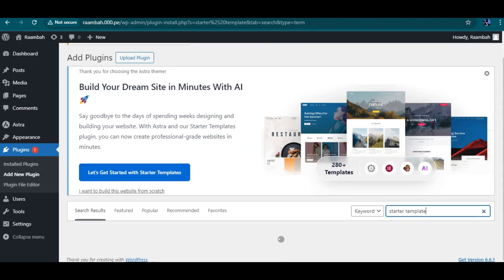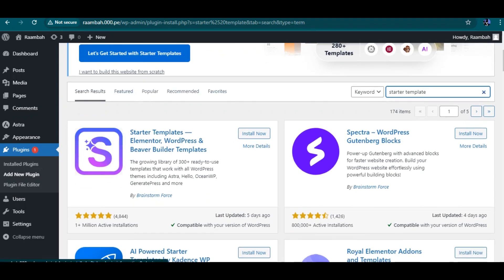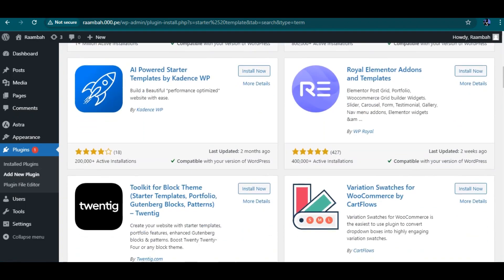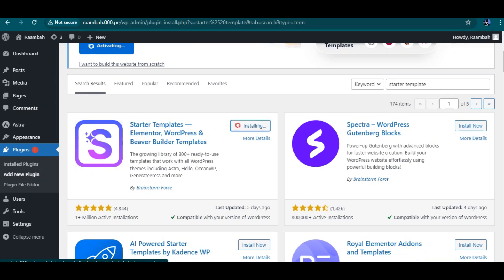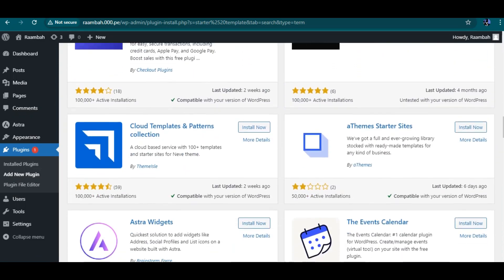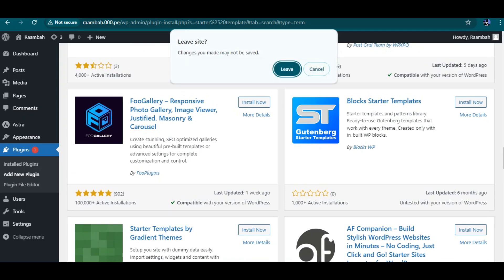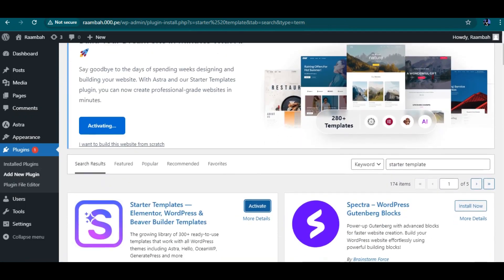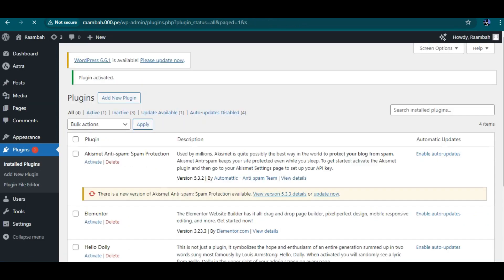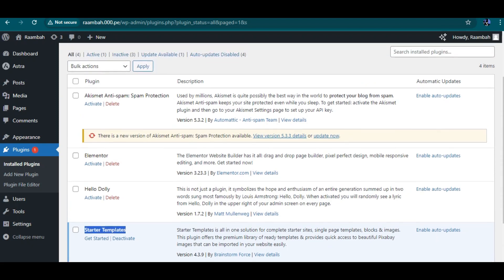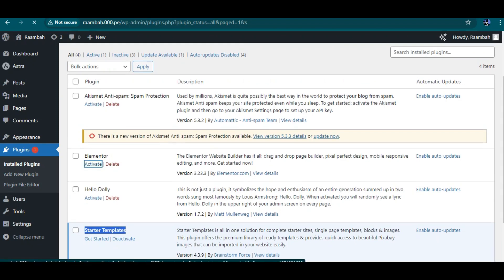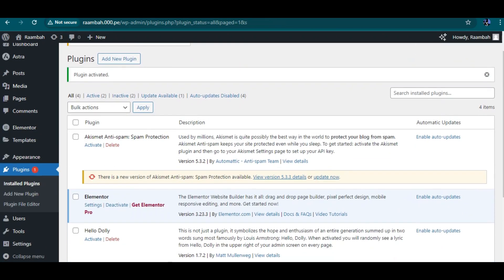I'm searching for Starter Templates. You have the Elementor version and the Astra version available. I'll install this one. Now let me activate Elementor as well. Okay — Starter Templates has been installed and Elementor has been installed. Let me activate Elementor too. These are the two major plugins we need. I'm going to delete the Hello Dolly plugin since we don't need it.